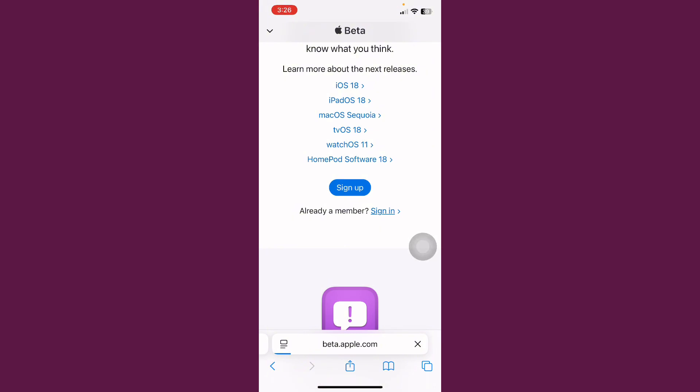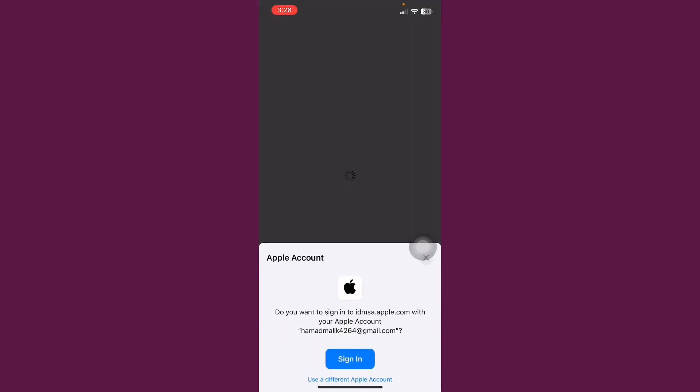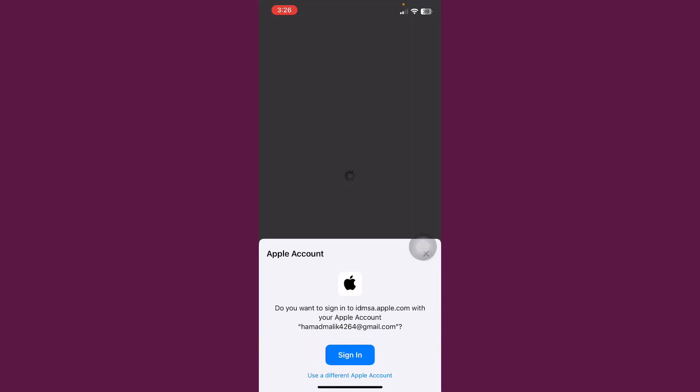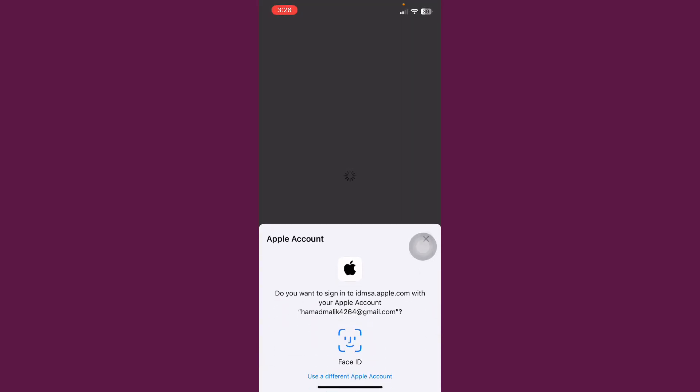After this, sign in with your Apple ID here. Tap on Sign in.